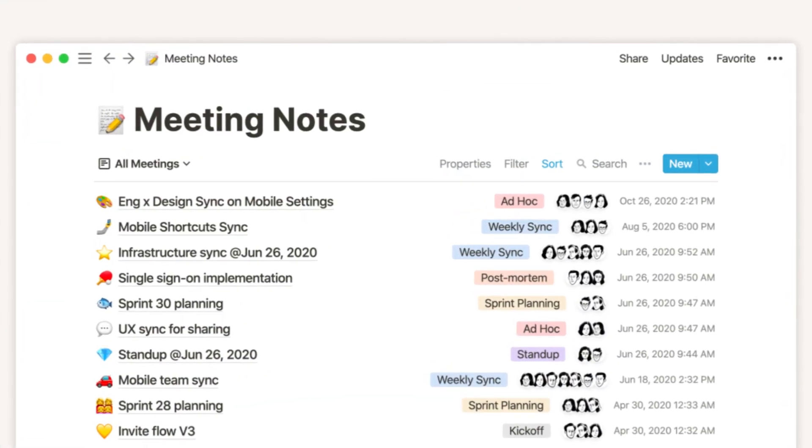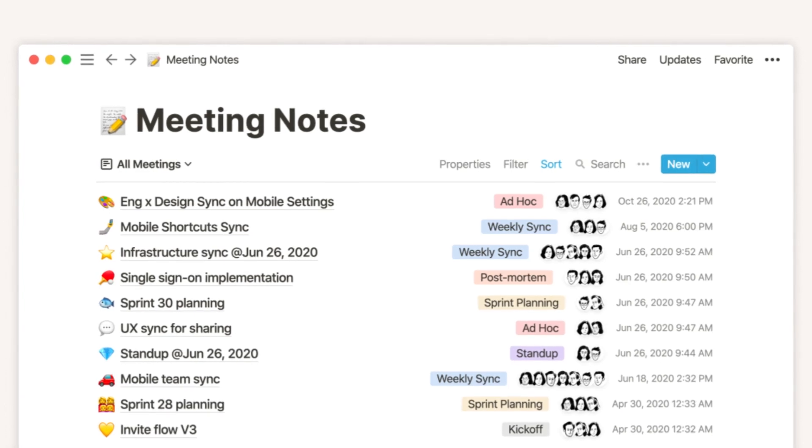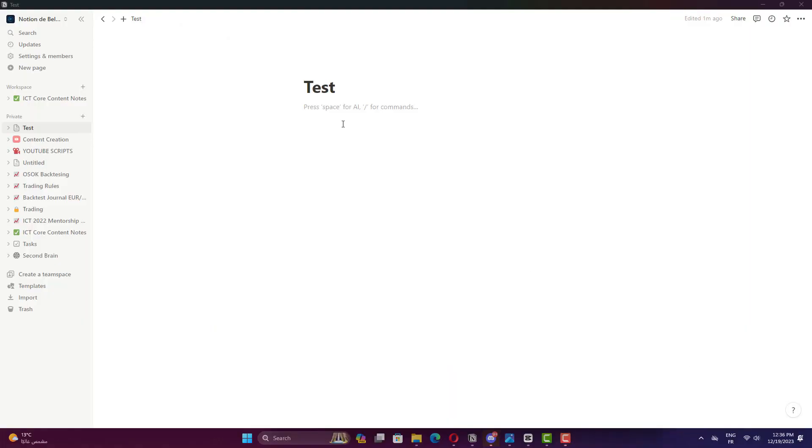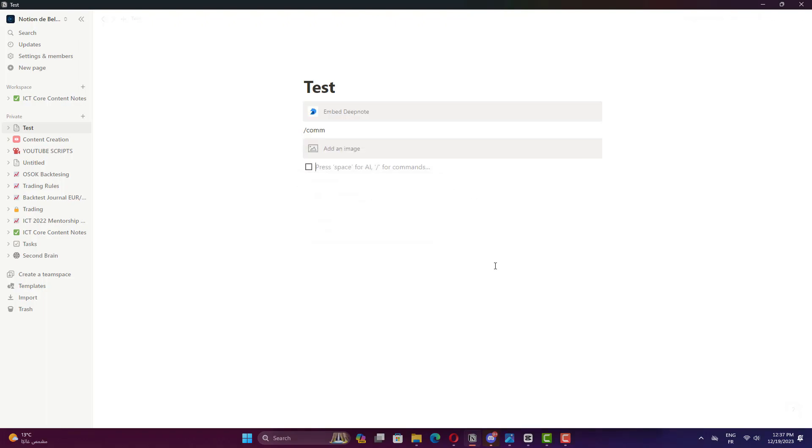Notion, however, shines in this area. It offers a versatile note-taking feature that supports a variety of content types. Users can create simple text notes, add images, create checklists, and even embed code snippets. This makes Notion a powerful tool for capturing and organizing information.